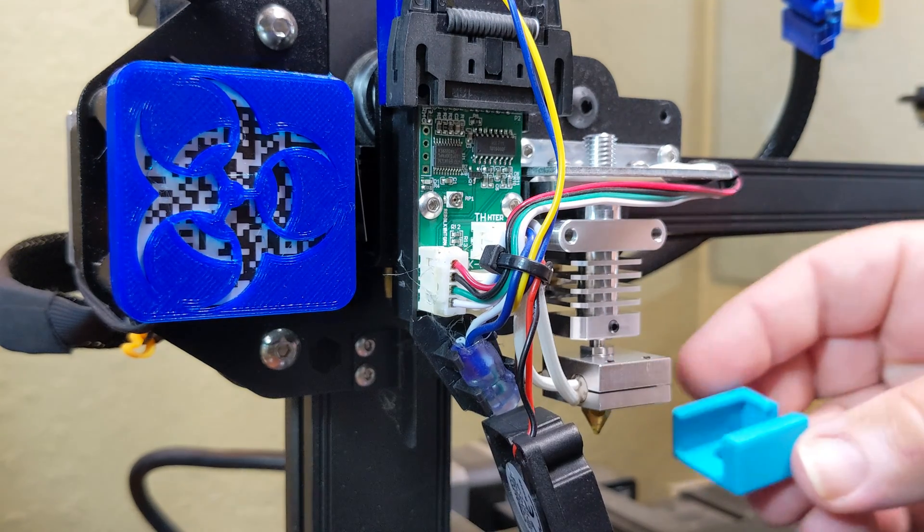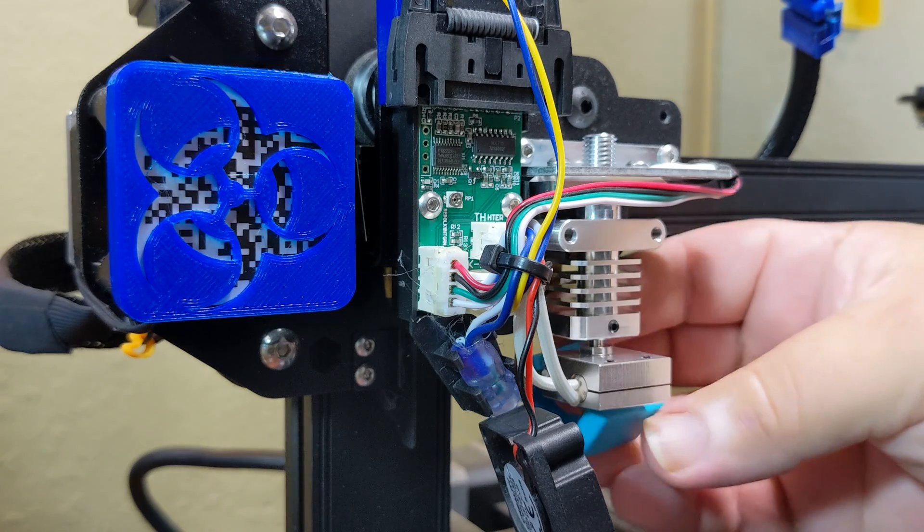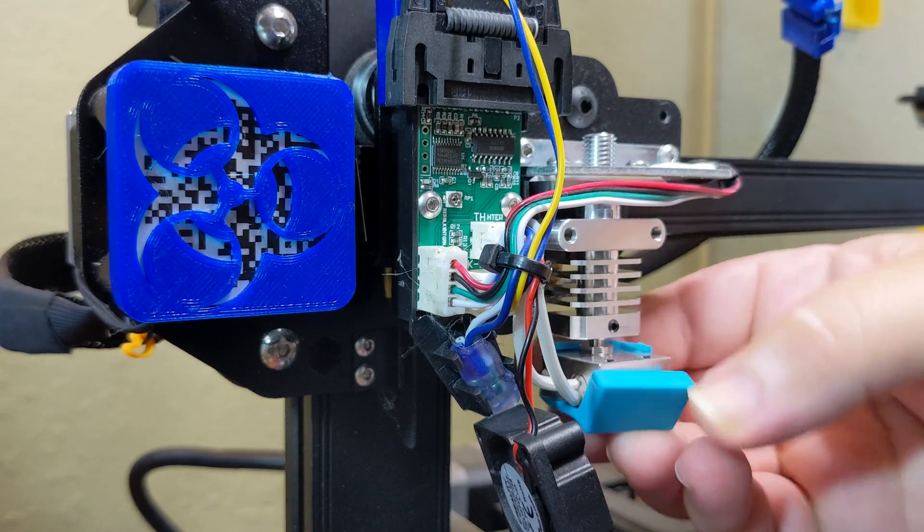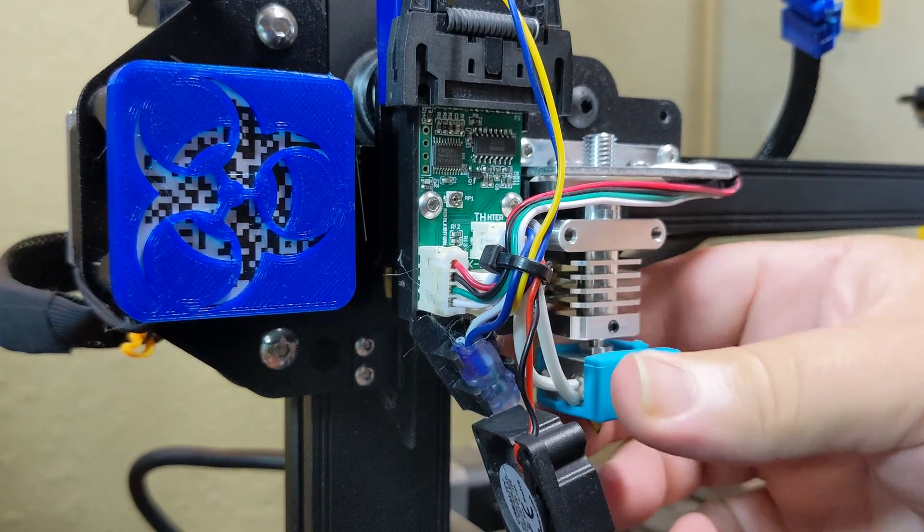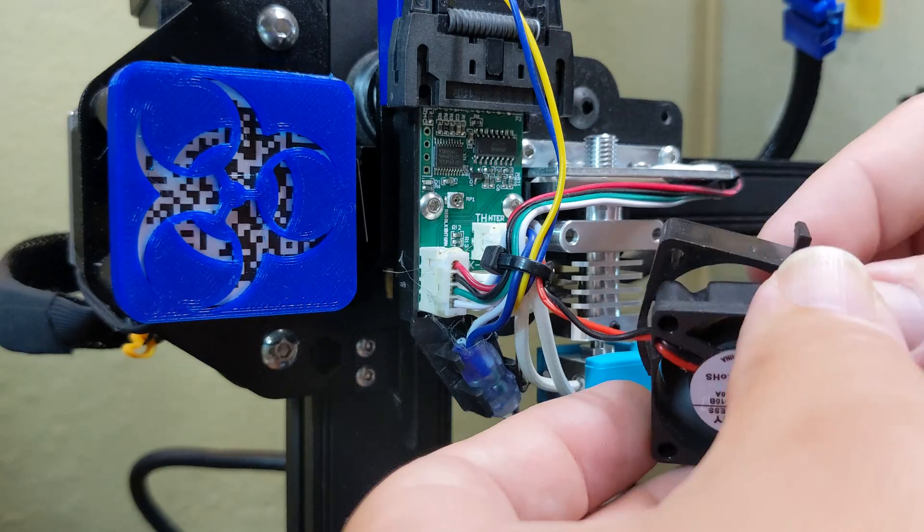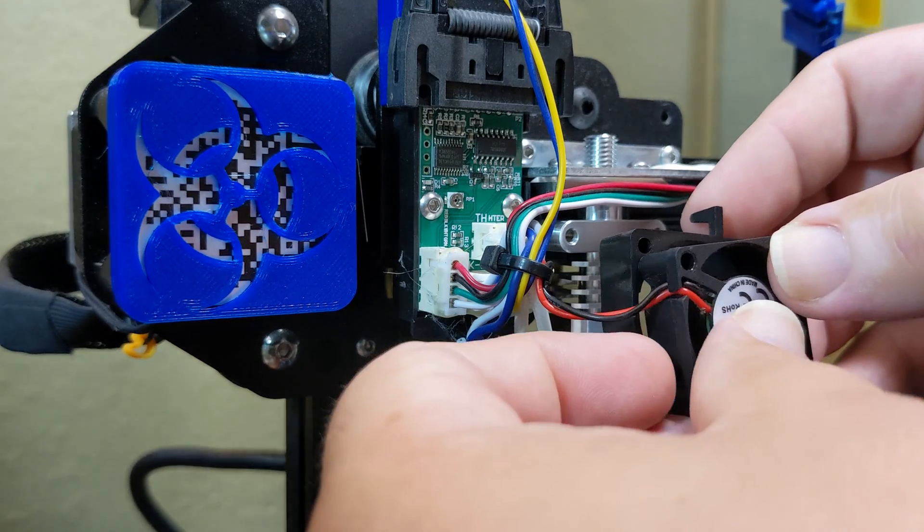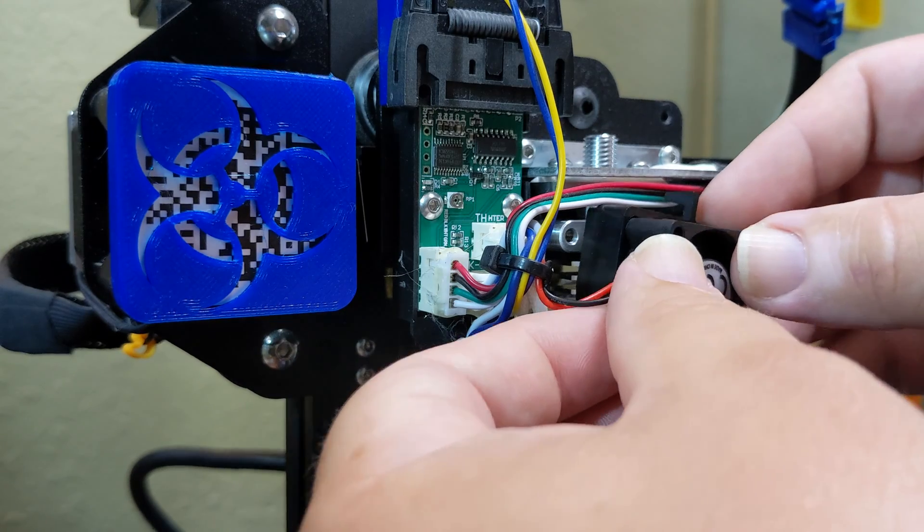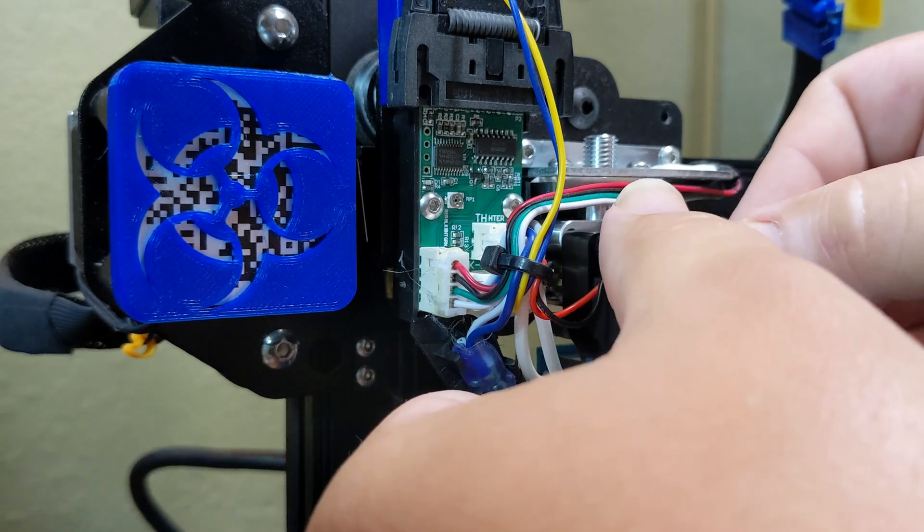The instructions say to put the fan on first, but I thought it would be easier to put the heat sock on first, then put the fan on. And you'll notice here, I accidentally put the fan on backwards, but I did catch it before printing anything and fixed it.